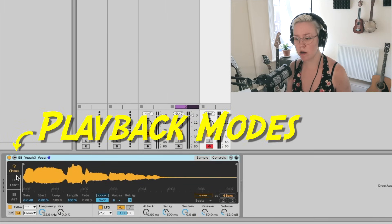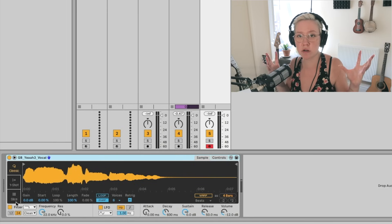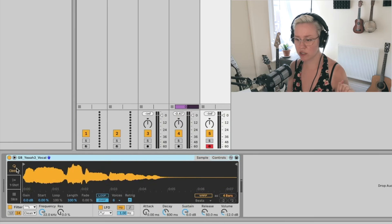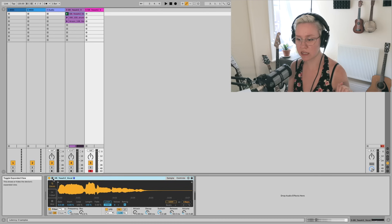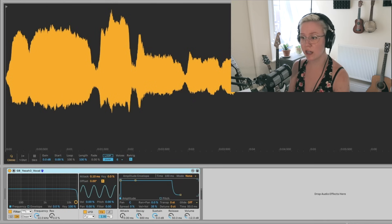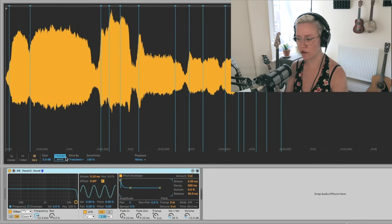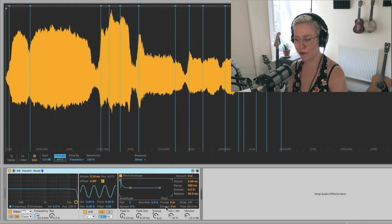Firstly, we have the playback modes on the left: classic mode, one shot mode, and slice mode. I'm going to show all of those today and also what they're good for, including some creative techniques. Then we have sample view and control view. We get the device view here and the sample view here, with warp modes on the right, and then filter, LFO, envelope controls, and global controls.